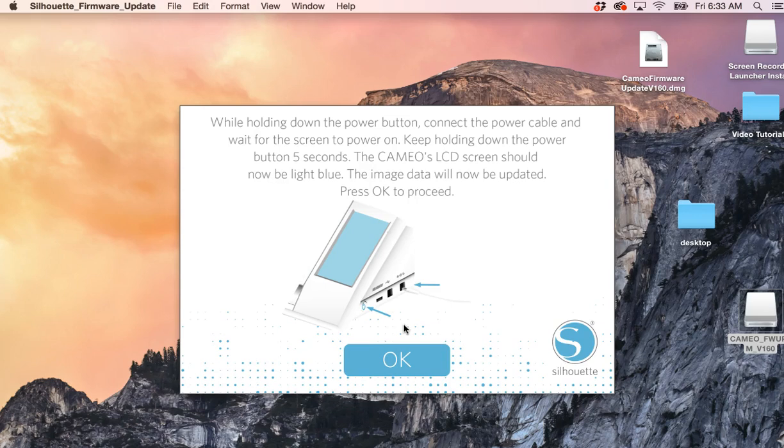While holding down the power button, connect the power cable and wait for the screen to power on. Keep holding down the power button for five seconds. The screen should now be light blue. Holding down the power button, connecting the power cable, keep holding down the power button. OK, I have it light blue, and then press OK to proceed.